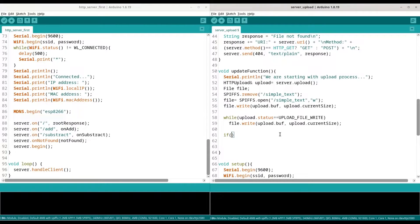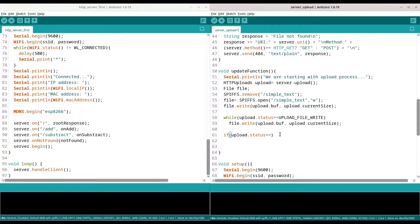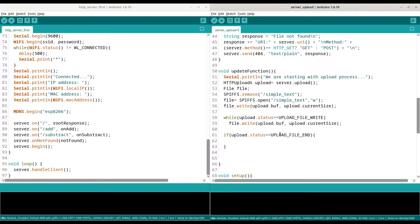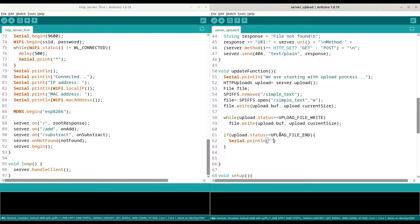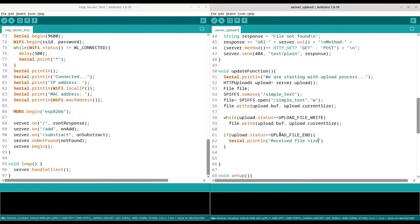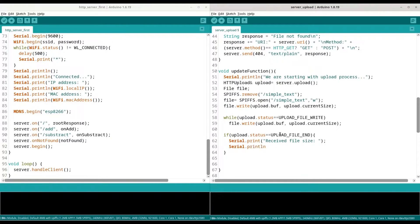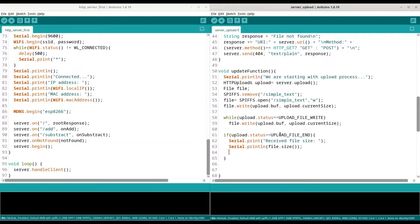And then when we are done, we are going to check if status is upload file end. Basically if we are done with uploading, we are going to print. We are going to print file size, and we are going to close this file.